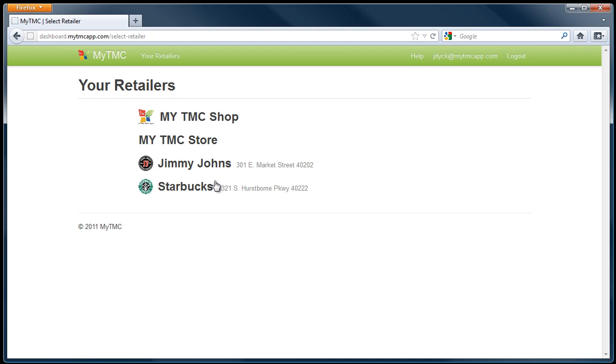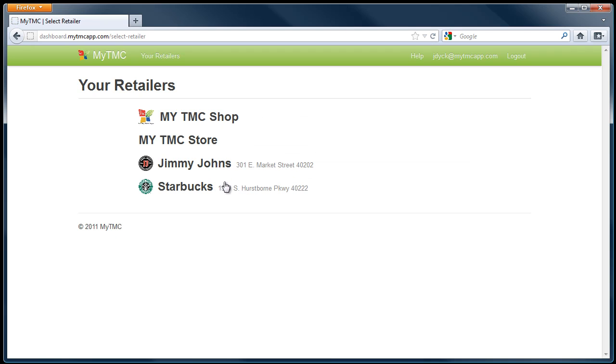Once you have logged in, you will see the Your Retailers page. To set up your locations, you will click on your retailer name. This will bring you to your specific retailer locations page.